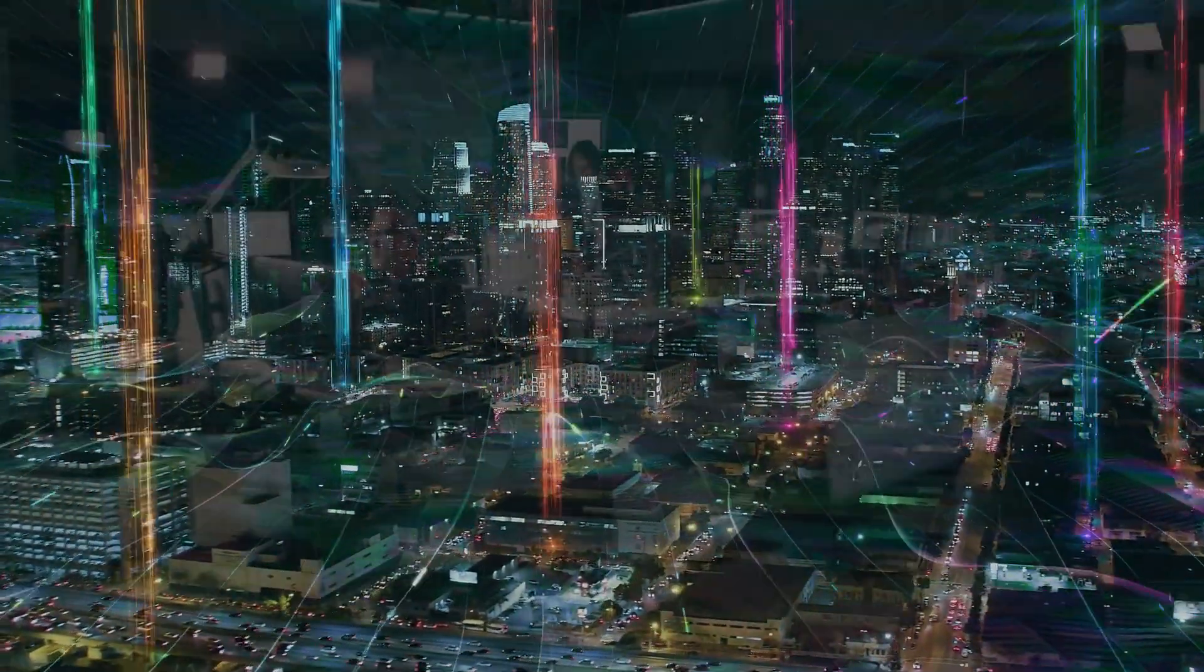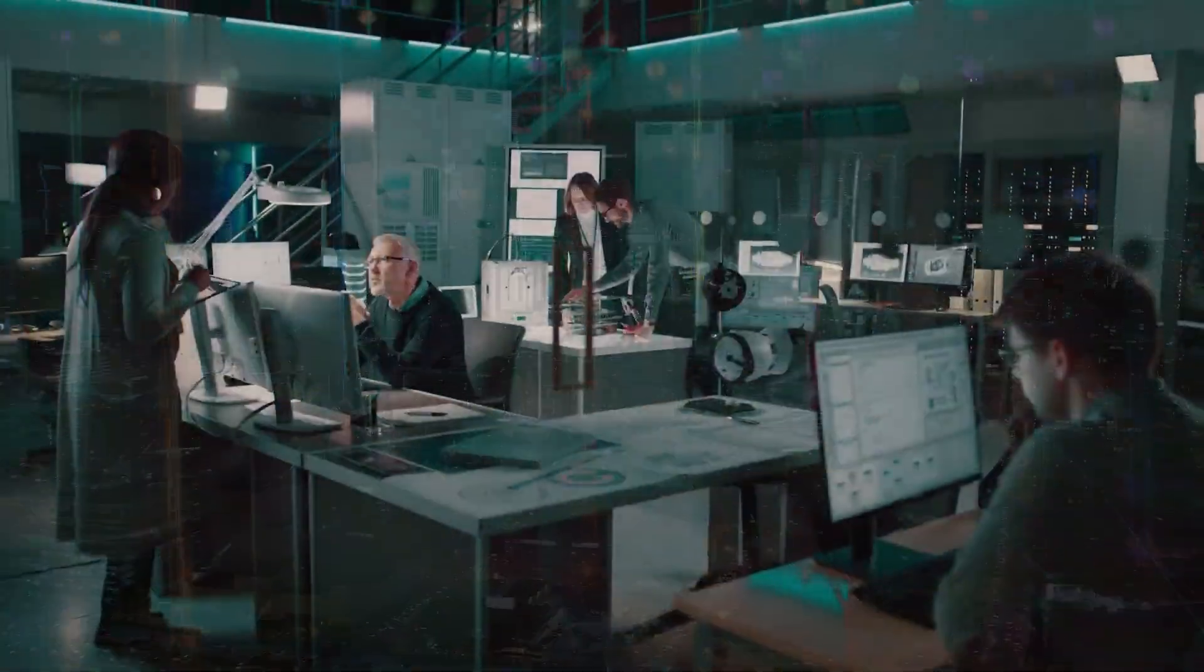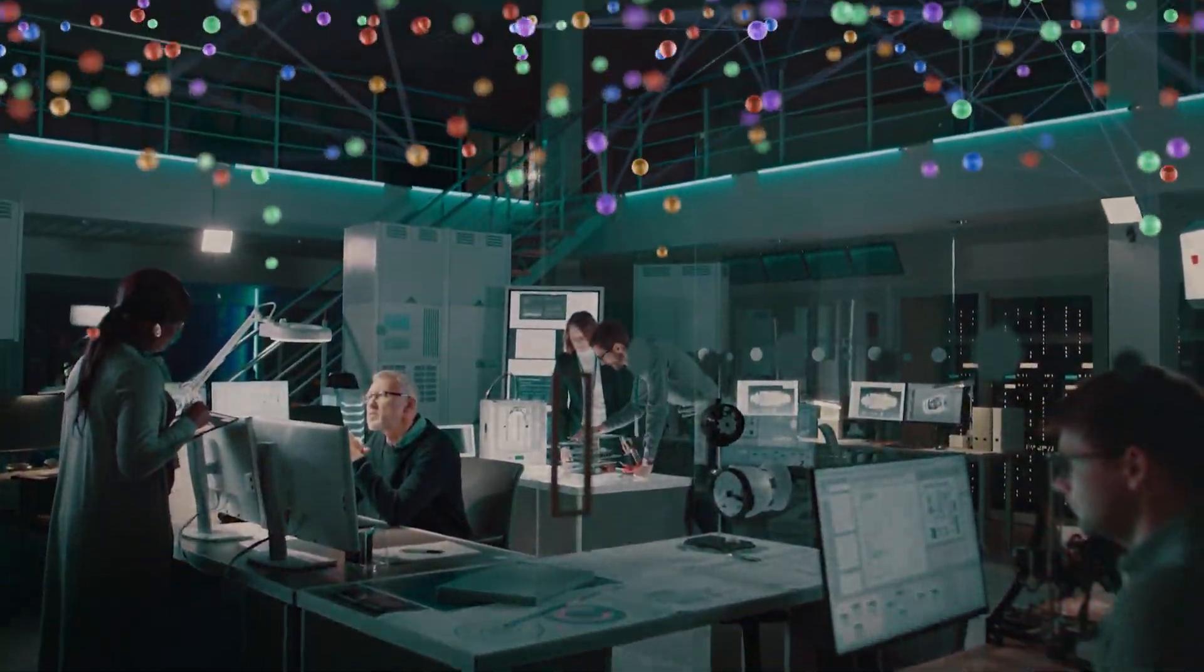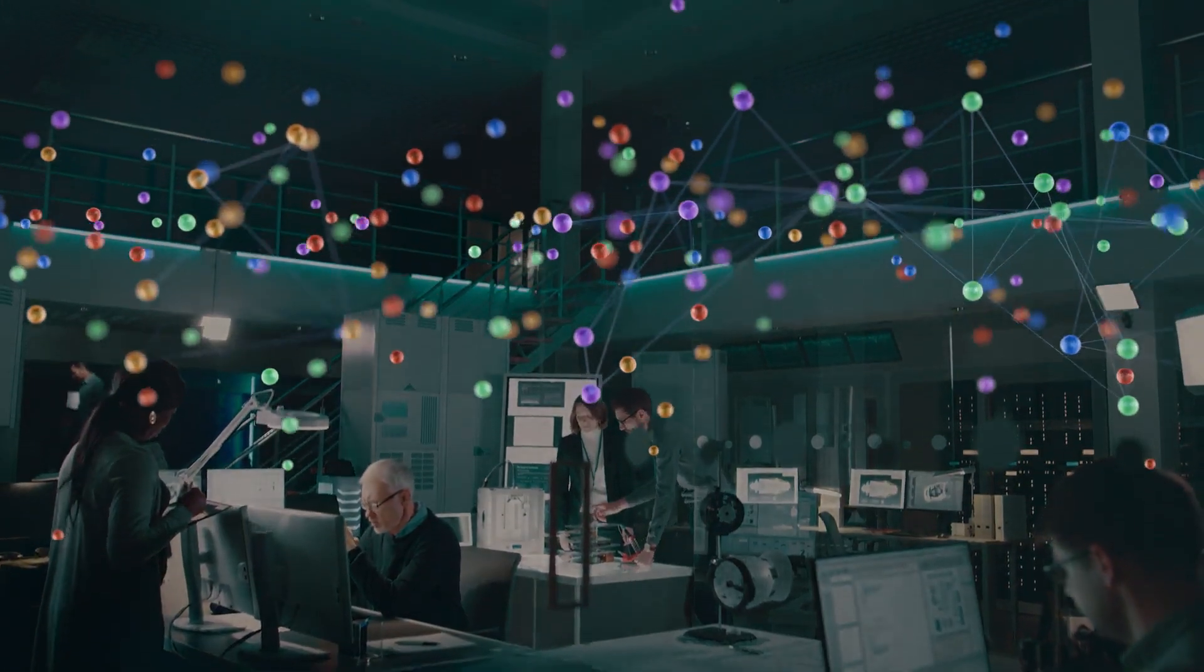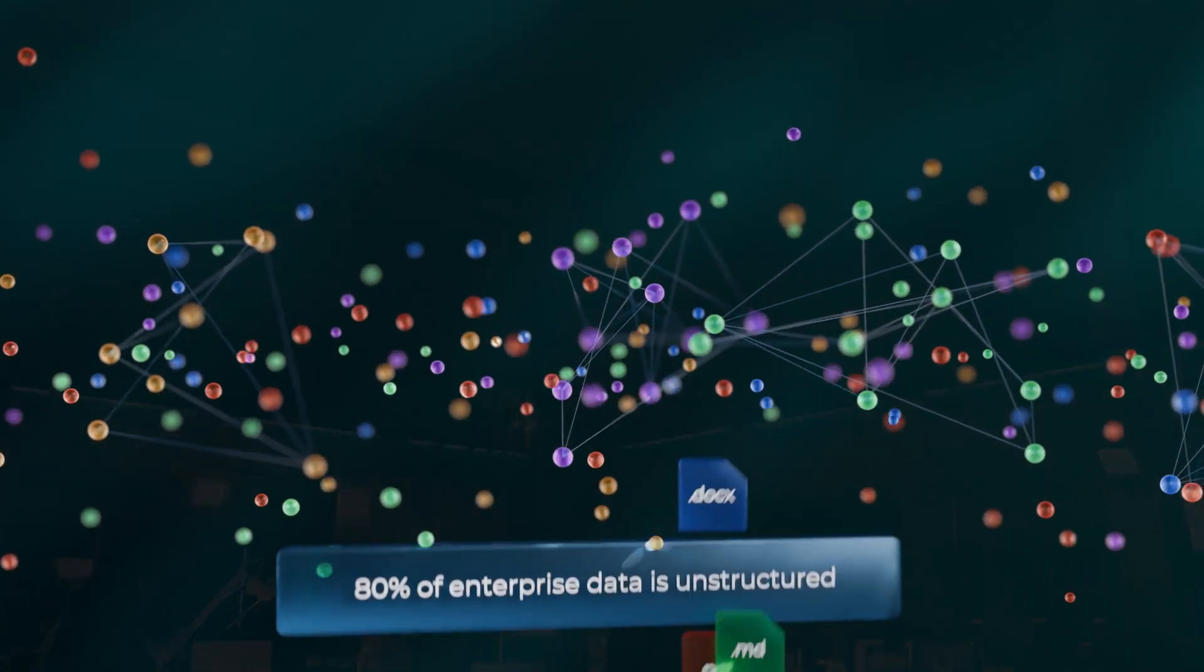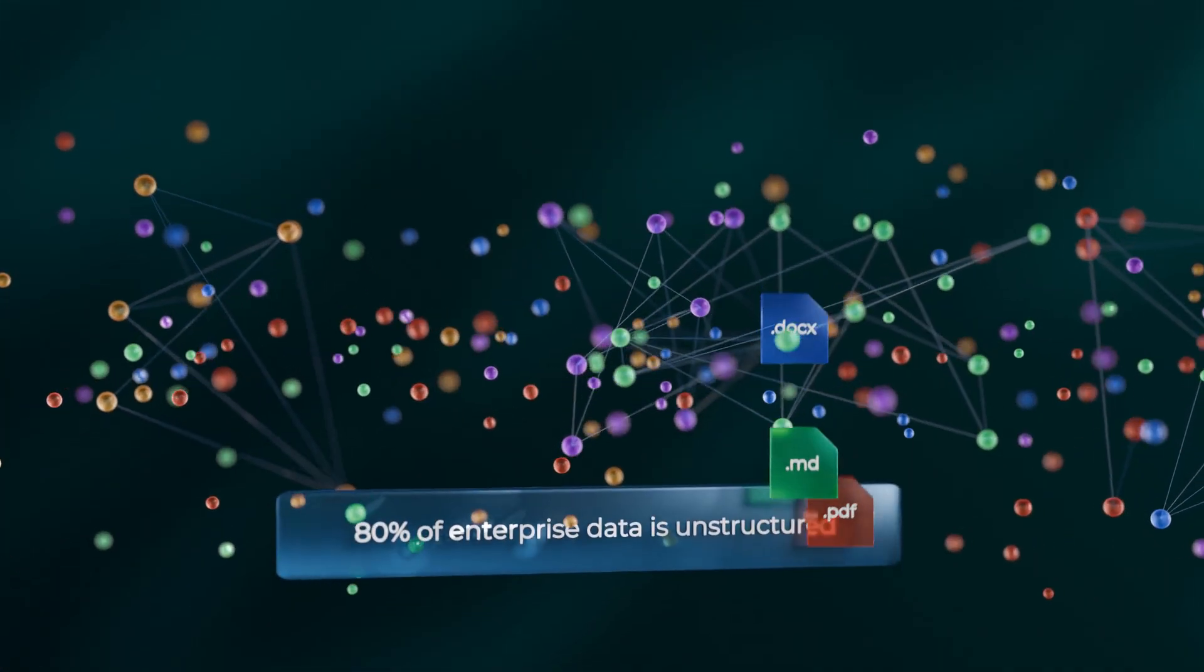Data. It's the foundation of AI transformation. But most enterprise data is trapped in unstructured files across the organization.